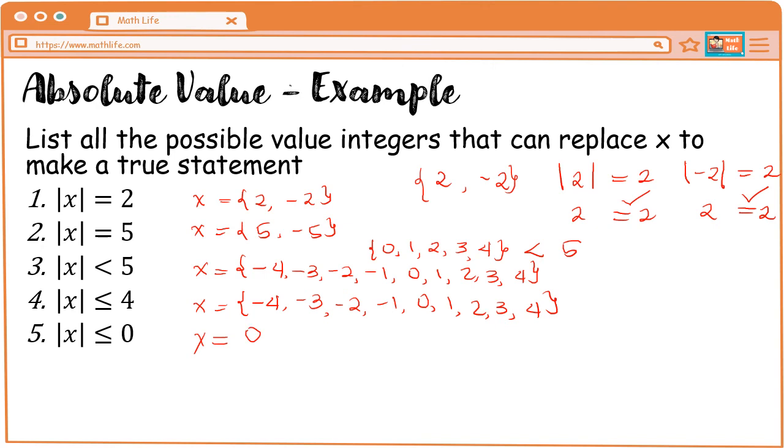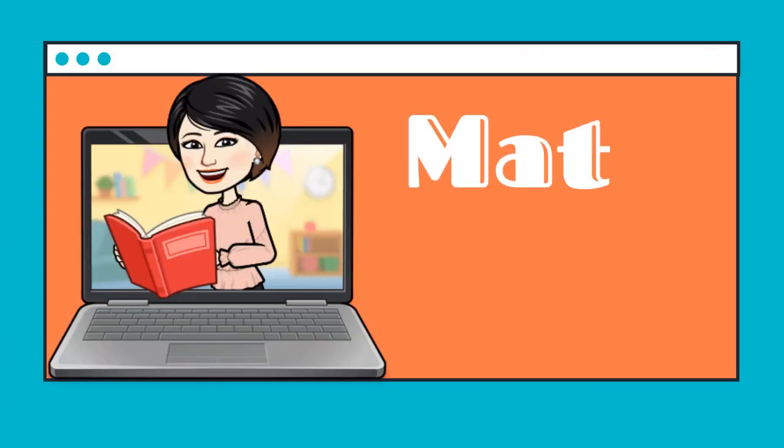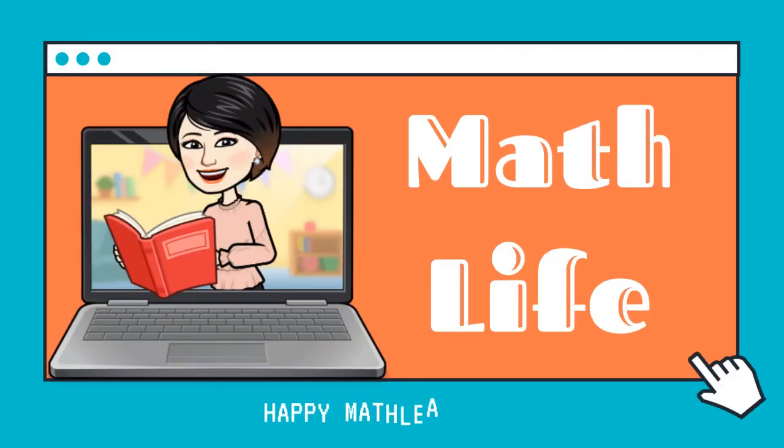I hope may natunan naman kayo sa ating video lecture. Yun lang. Bye!